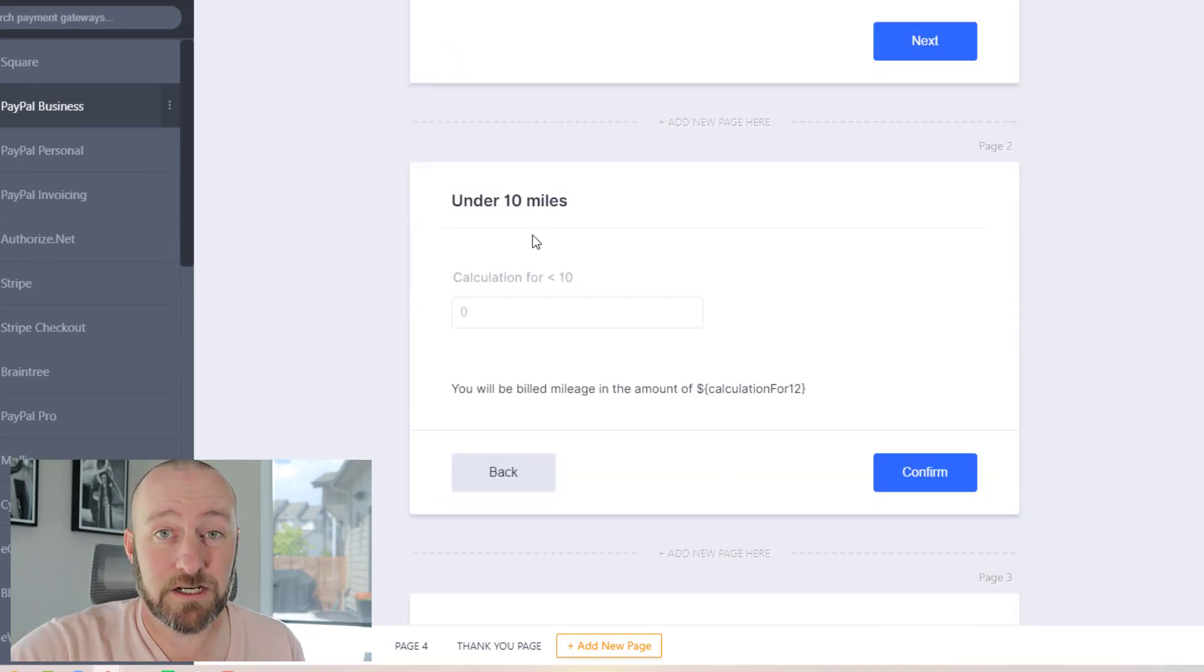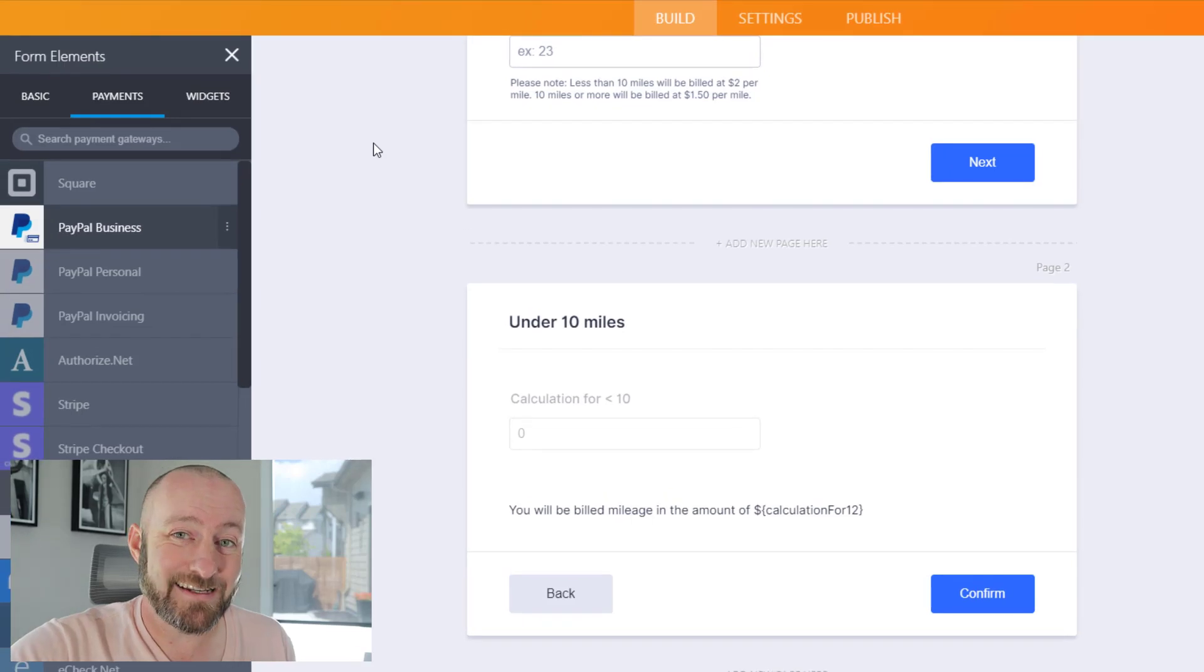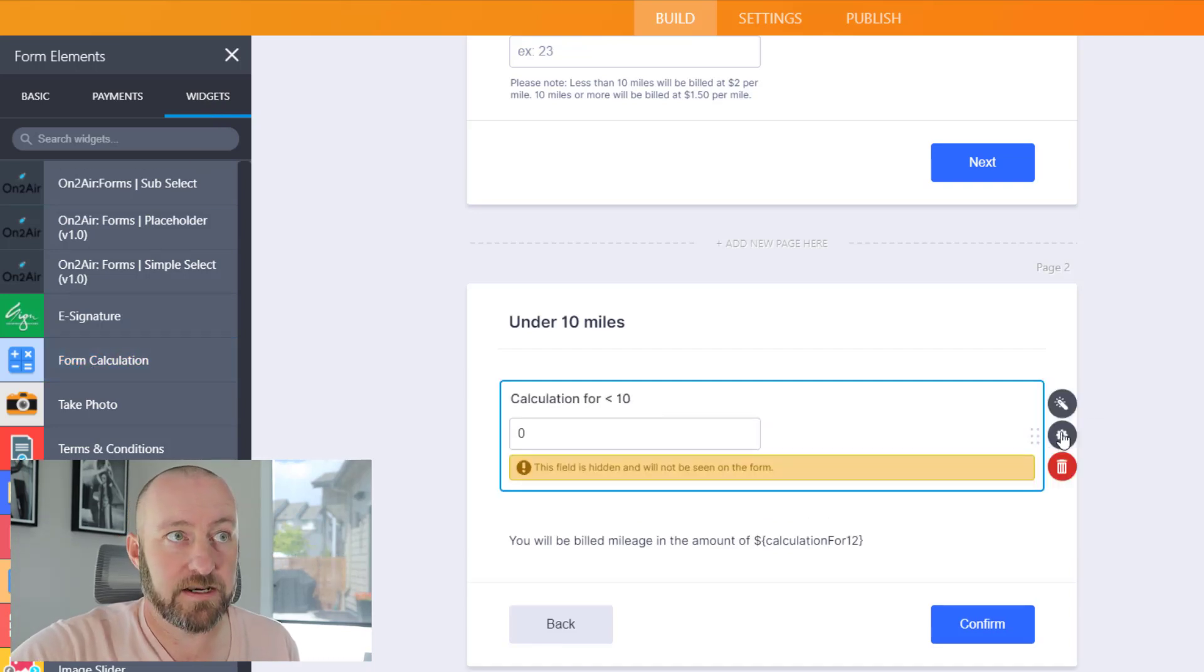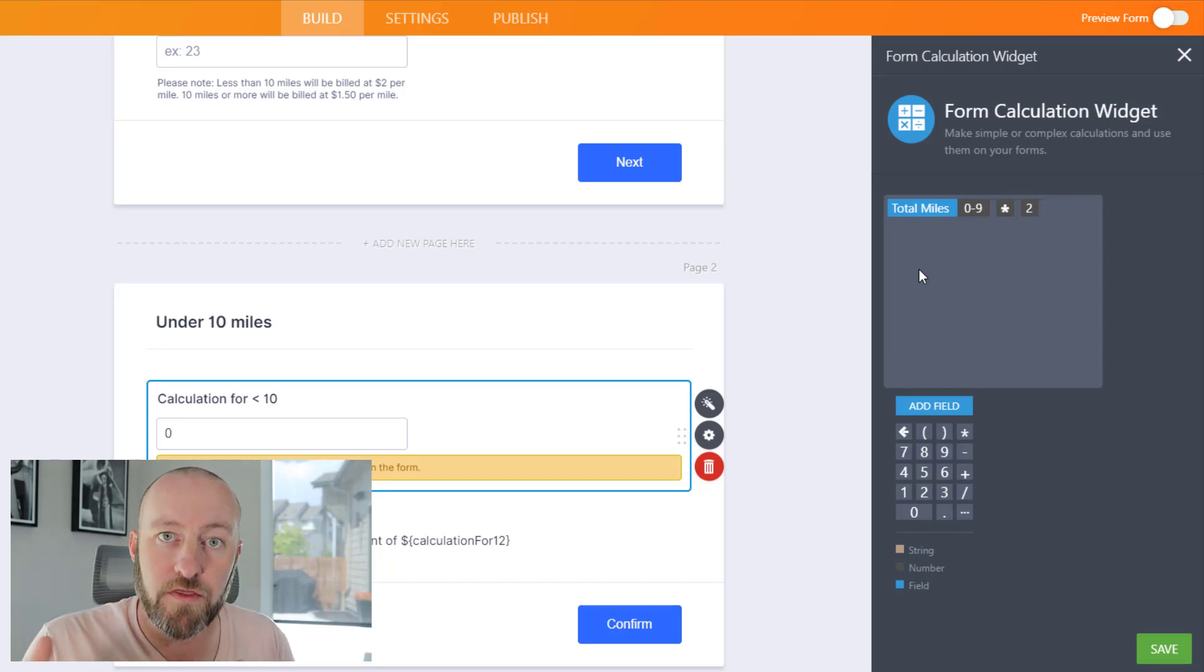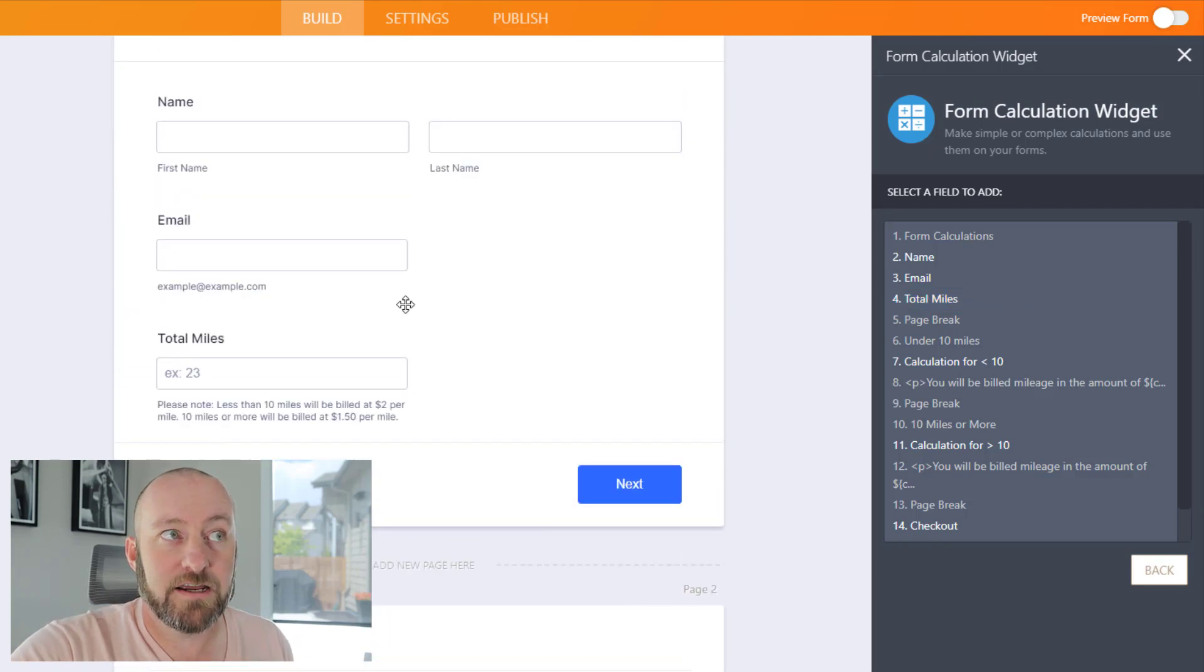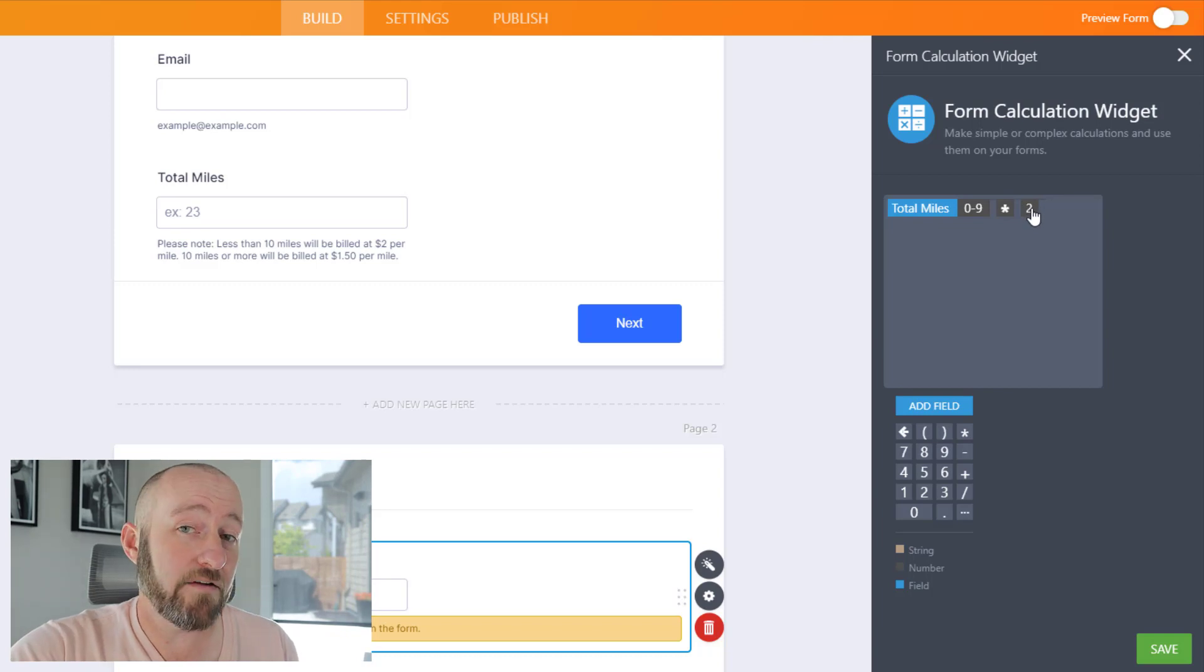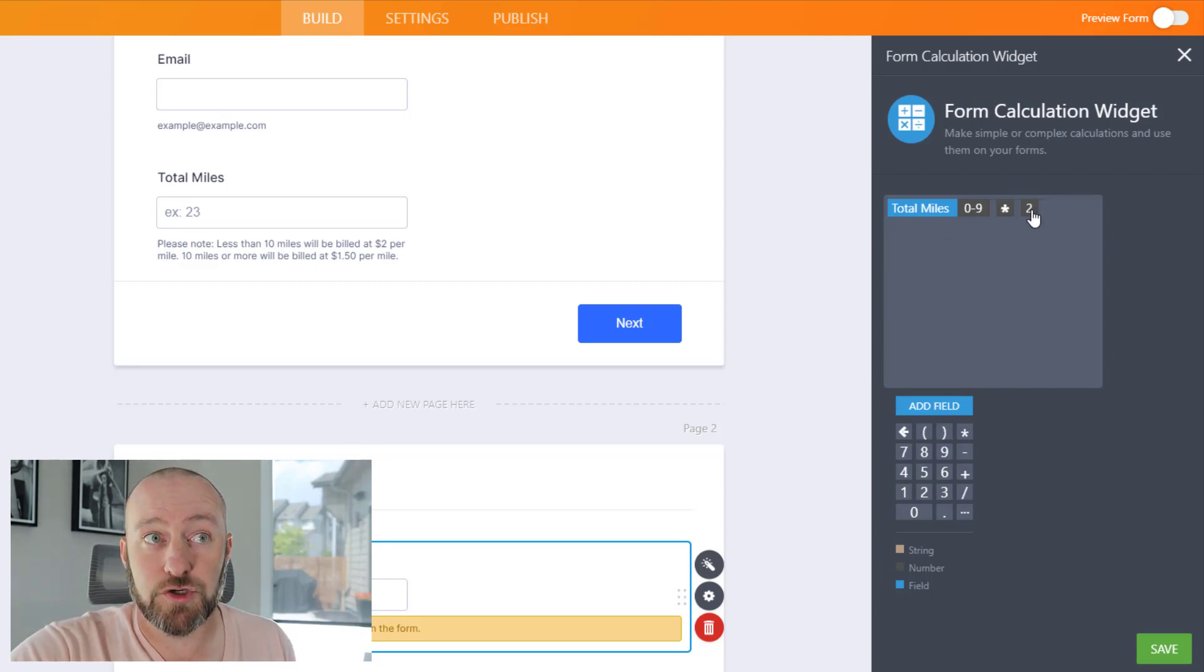Page two is the under 10 miles page. Here we have what we call a form calculation. You can access the form calculation inside of JotForm by going to the widgets. On the left-hand panel, click on widgets and access the form calculation. When you enter this element, you get your widget settings. This is where you can actually enter some sort of calculation that's going to happen on the form. In this case, I'm adding the field of total miles. You have access to all of the fields previously in the form, and since we have our preceding field called total miles, I'm able to use that in this calculation.